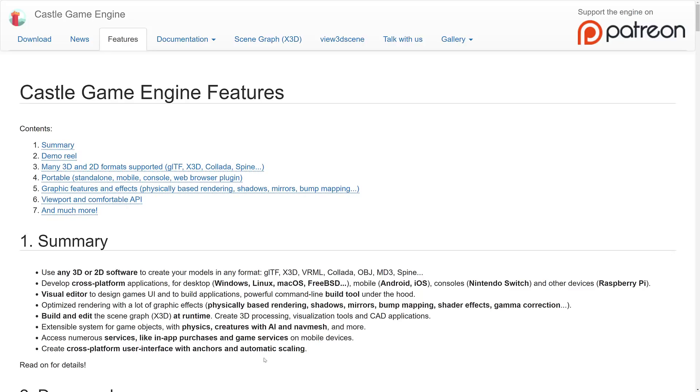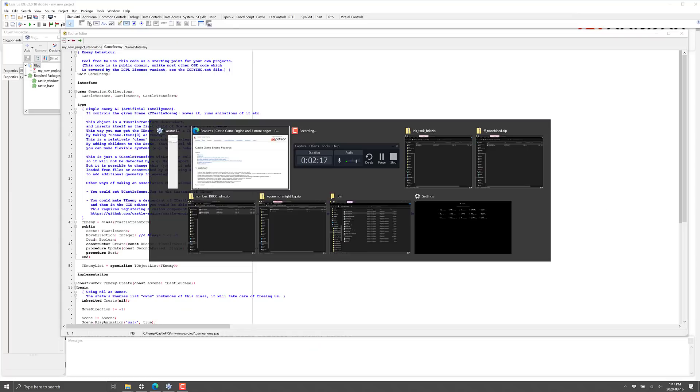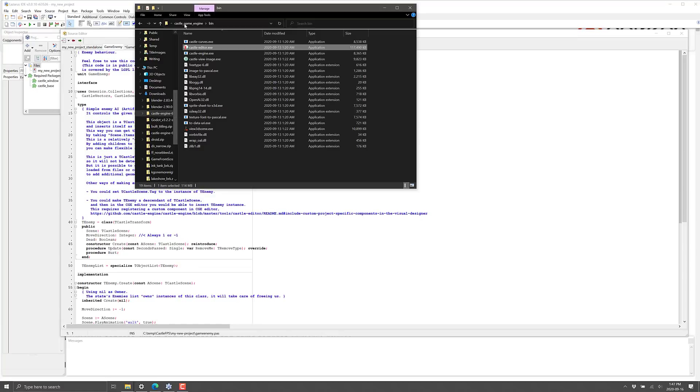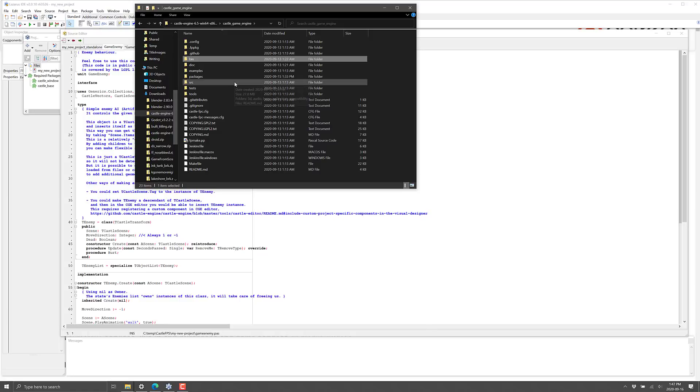We're going to come back and look at a couple of the details of the Castle game engine, some features, etc. But first, we're going to jump right in and take a look. So this is where I downloaded the Castle game engine. There is available in binaries format. It's available for Linux and for Windows. There's some install instructions.